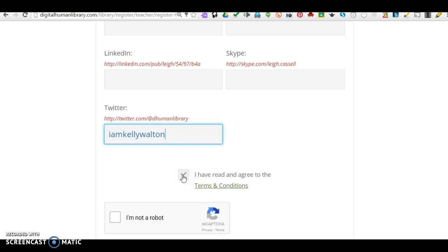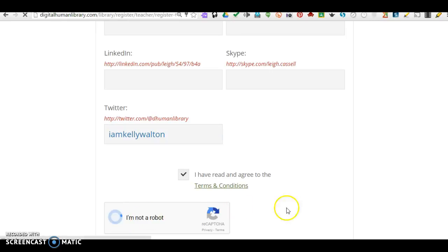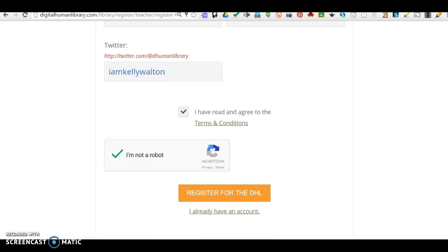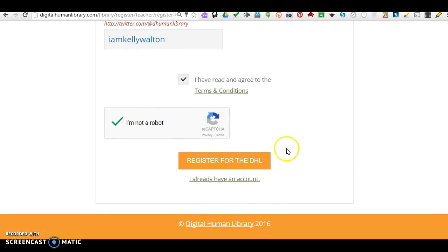Read your Terms and Conditions. State that you've read the agreement. And then you will fill out that you are not a robot. And then you will register.